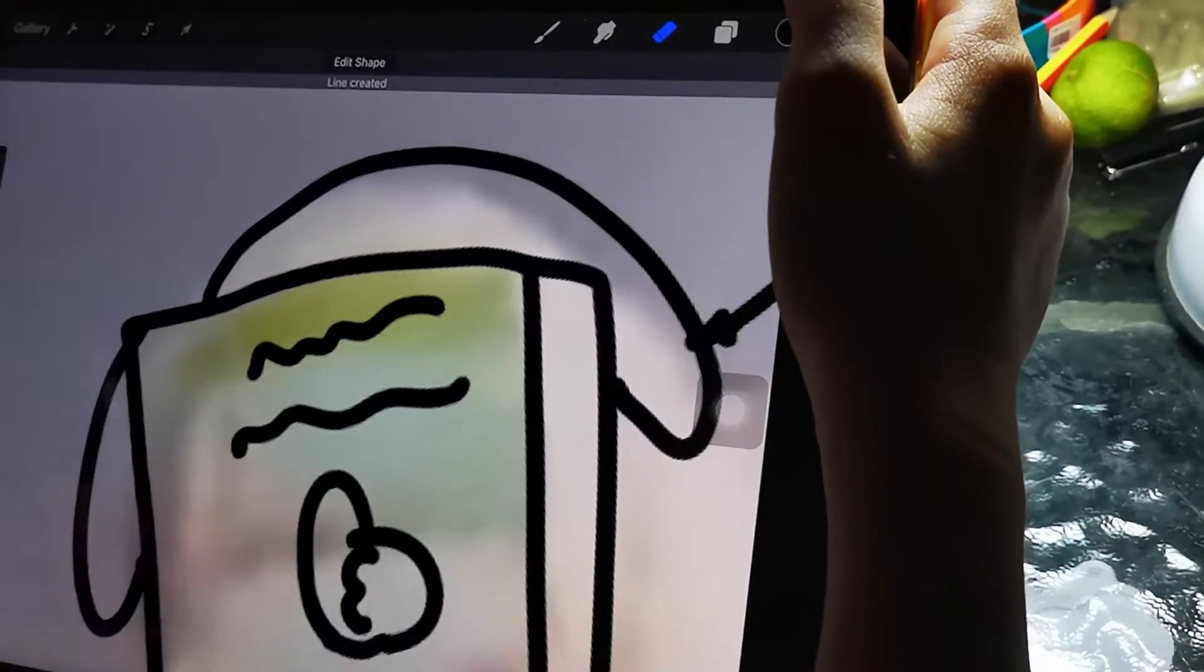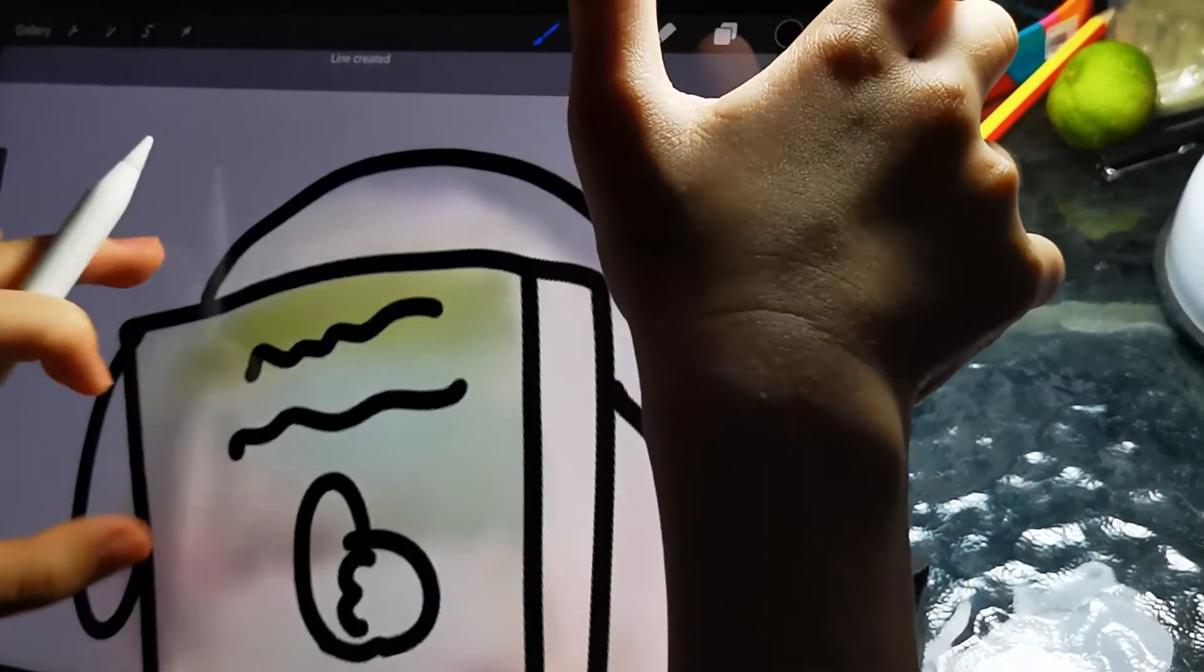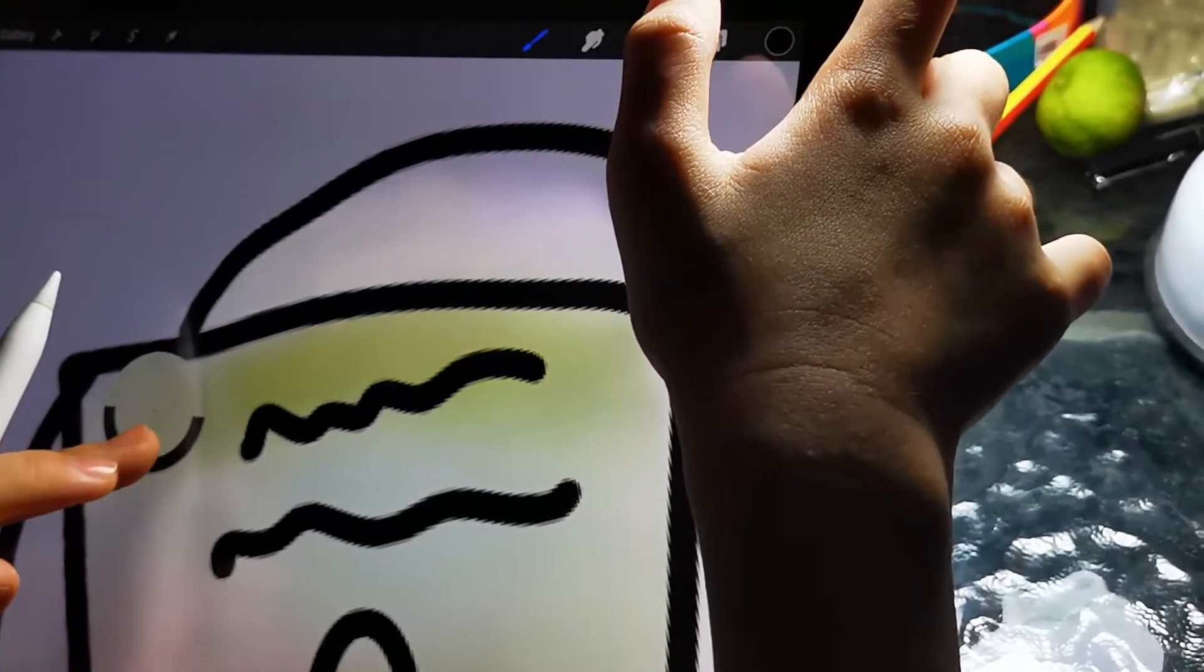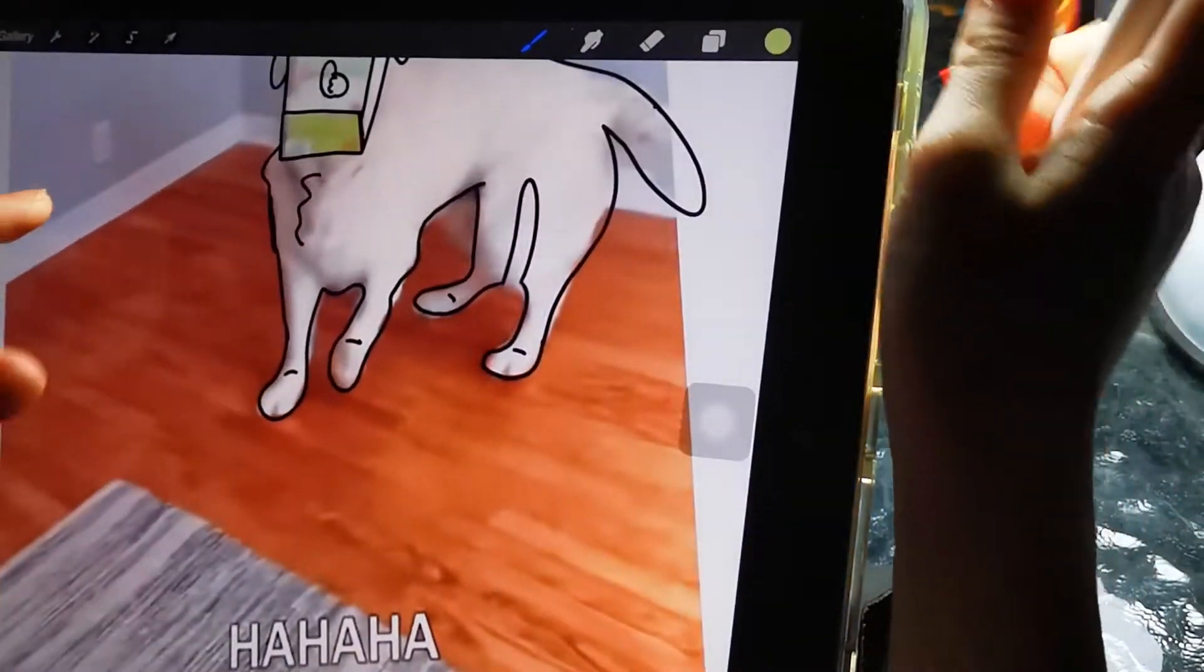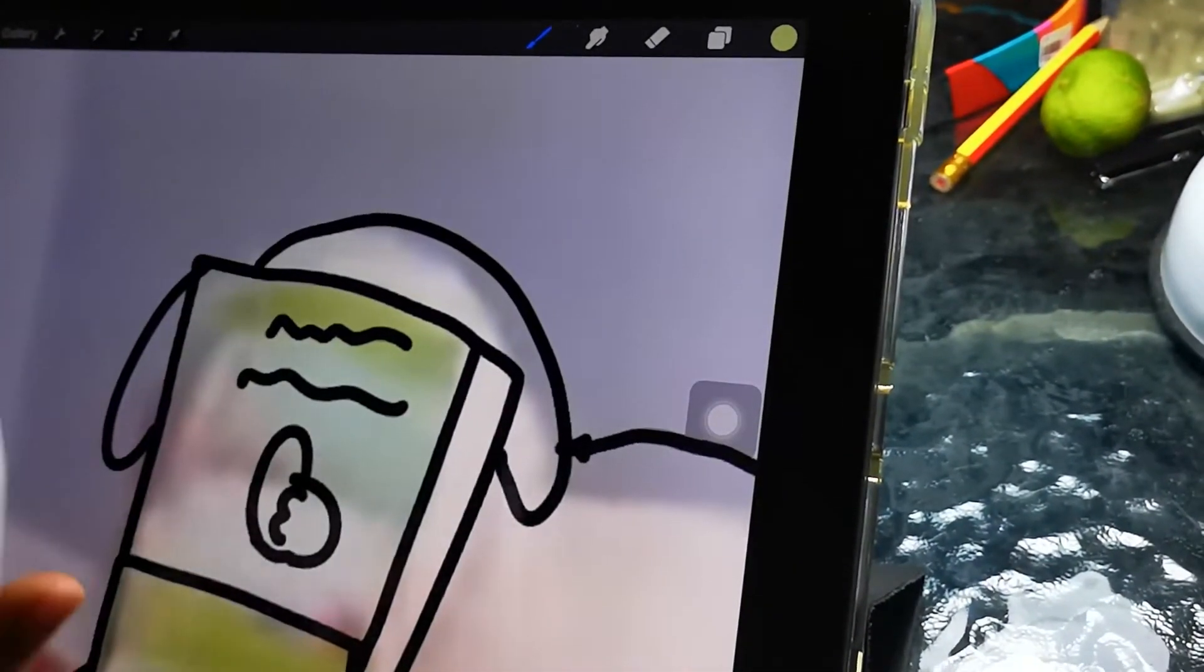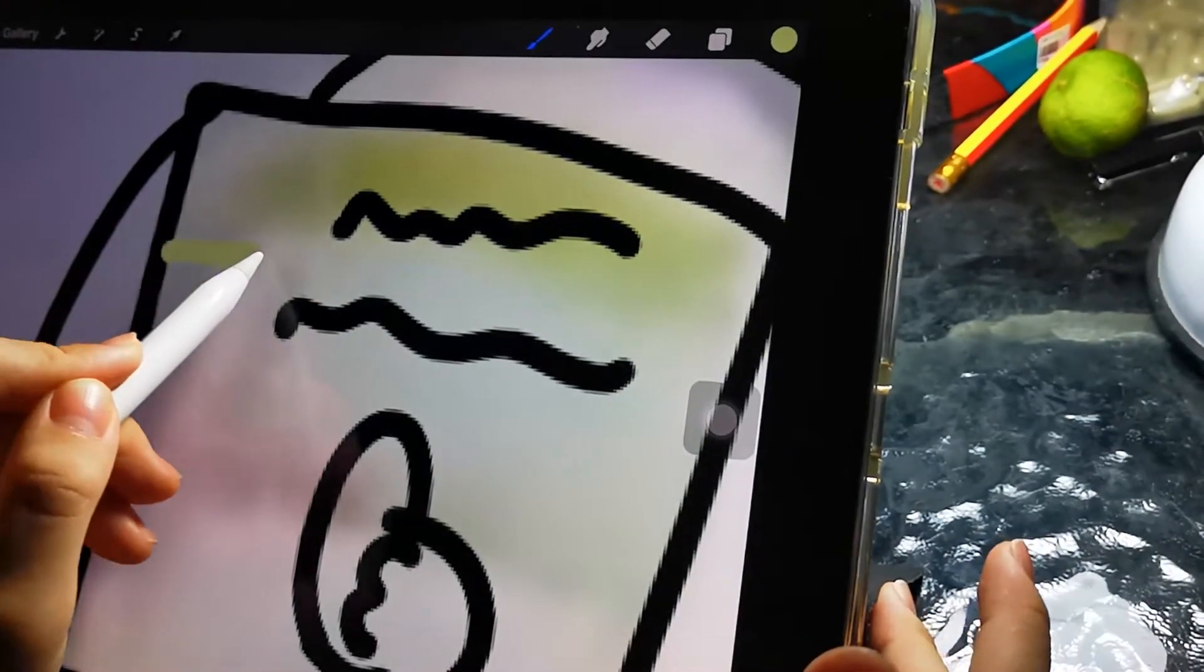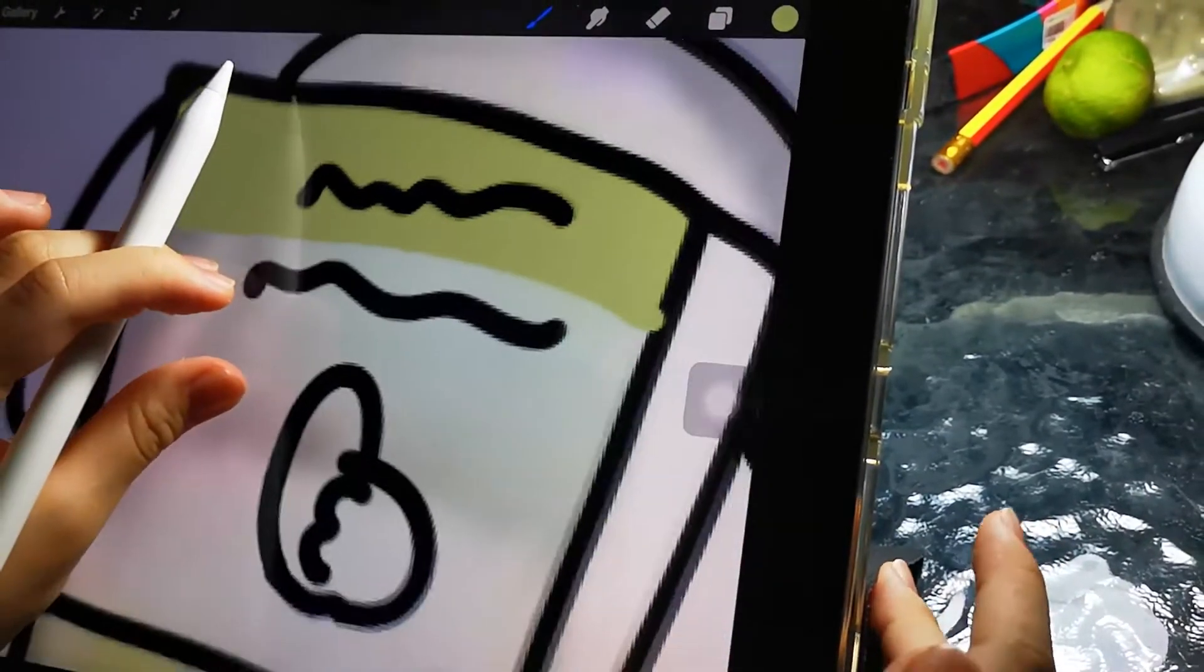Wait, no. What? No, hold like this. Choose the color and then drag it. You're gonna draw it first and then drag it.